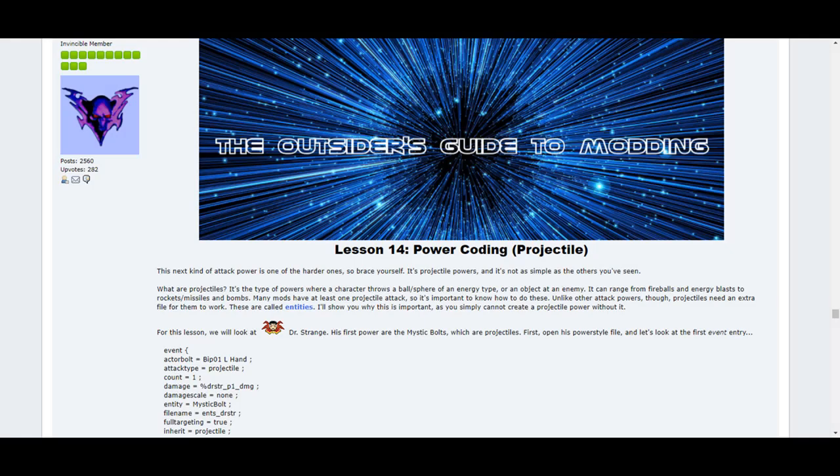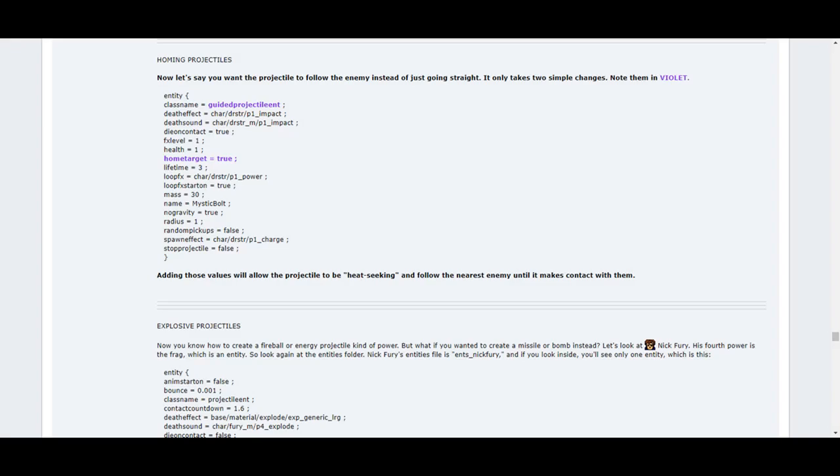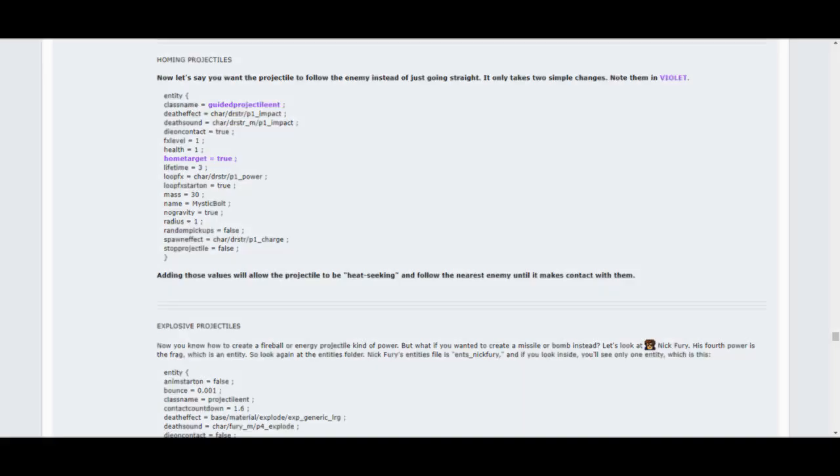Lesson 14 covers powers of the projectile variety, such as fireballs, rockets, arrows, boomerangs or throwing knives. These kinds of powers require an entities file. This lesson breaks down what entities are, what the terms inside them mean, and how to create them. It'll even show you how to add special properties to them, such as making them bounce off walls and return to you, or making them follow an enemy instead of a linear path like a heat-seeking missile, or making them explode on impact, which is good for bombs or missiles. Told you this was the fun stuff!